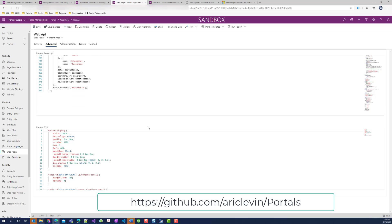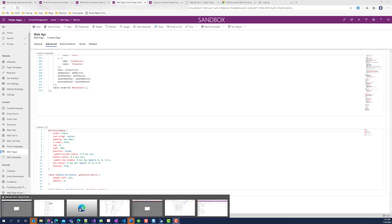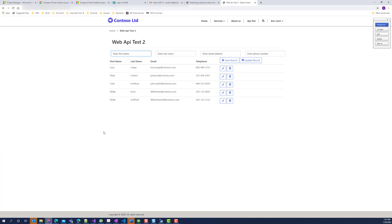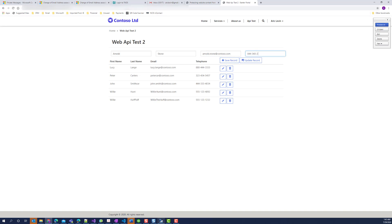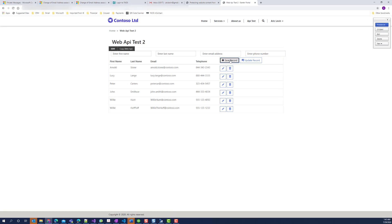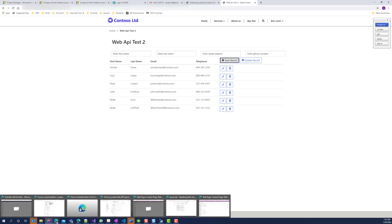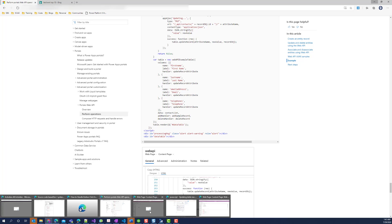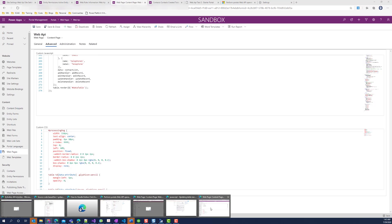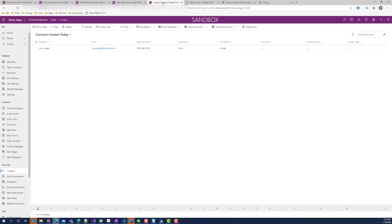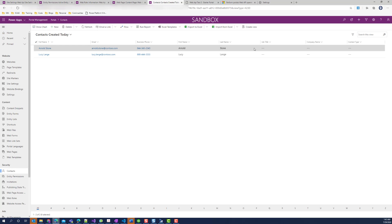Now, let's go ahead and take a look at the results record. I'll enter Arnold Stone as the first name and last name. Specify the email address and enter a phone number. Go ahead and click on the save record. And we see that this has been created. Let's go ahead and look at our CDS environment and go into the contact. I'll refresh my page and I'll see that this record has been created.